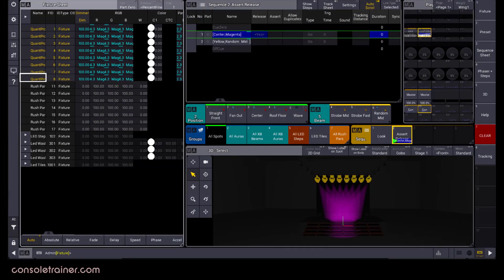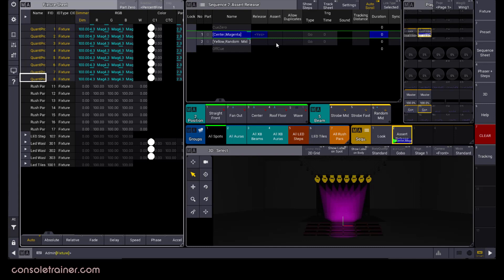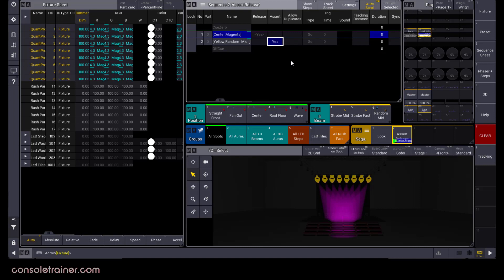The assert option comes into play when you're playing multiple queue lists that have control over the same attributes. If you want tracked values to have a precedence over control from any other sequence that may also be running when you trigger this queue with a go plus, then you want to have assert set to yes.